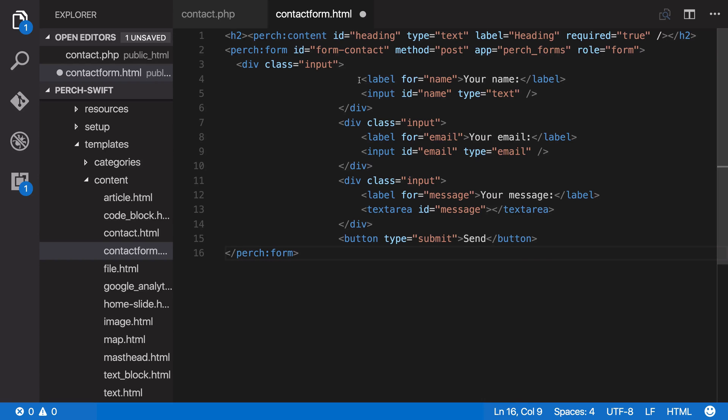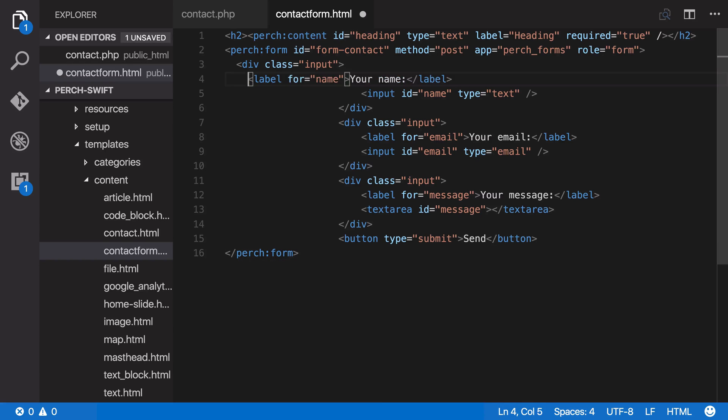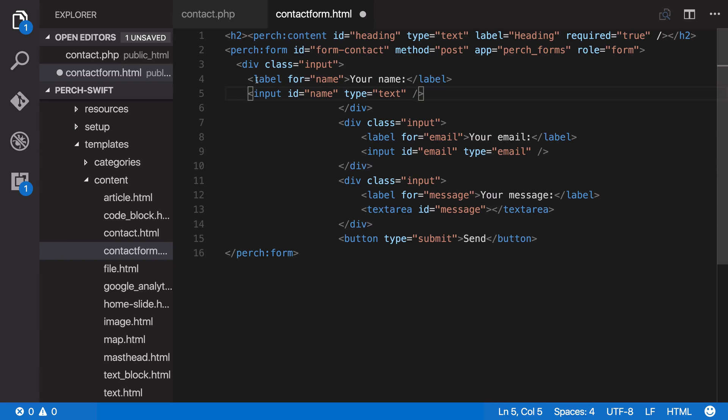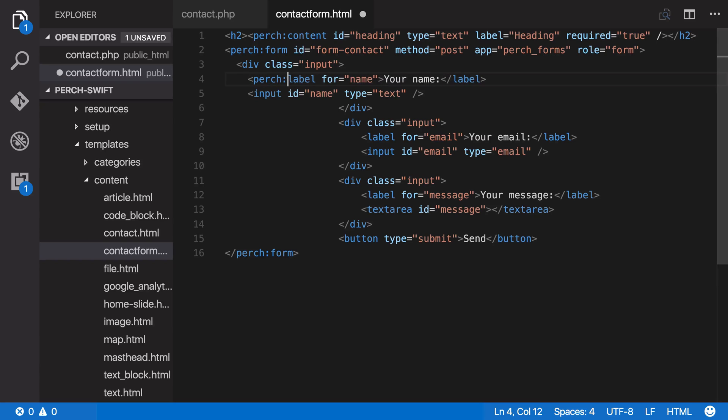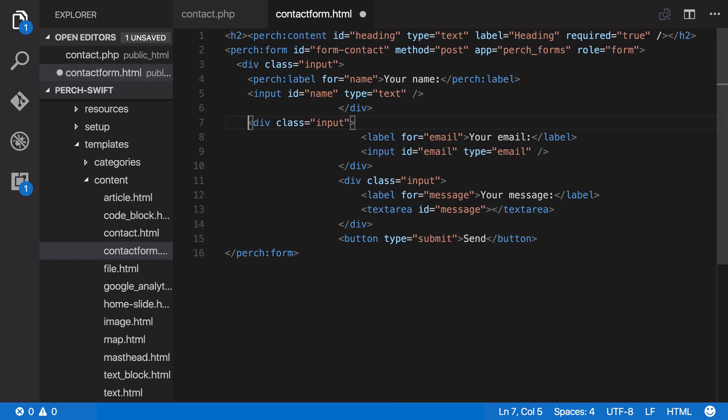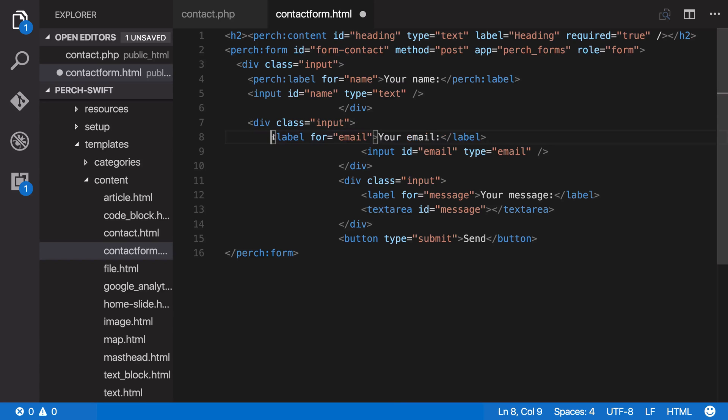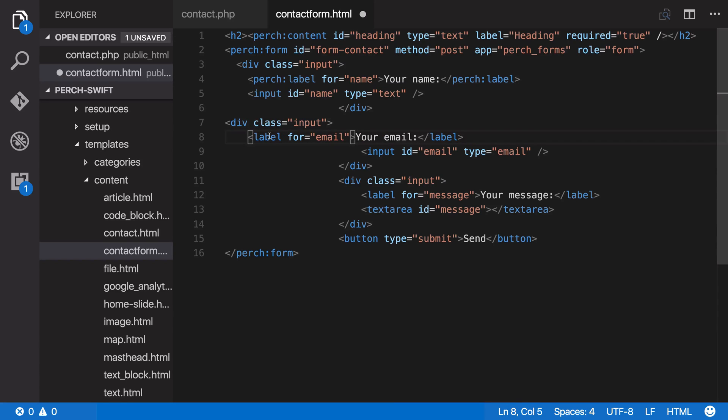So now we need to deal with the actual inputs inside our form and the labels, and we do this in very much the same way, so we turn labels into Perch labels. So let's get all of those. Let's turn this one into a Perch label.